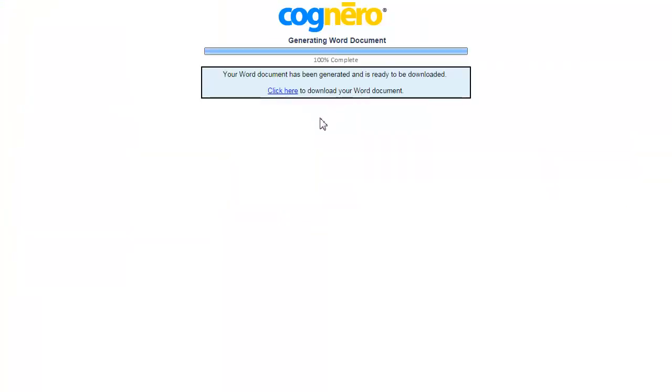A new browser tab opens to generate the Word document. You can go back to the Cognero tab and continue to work while you wait.